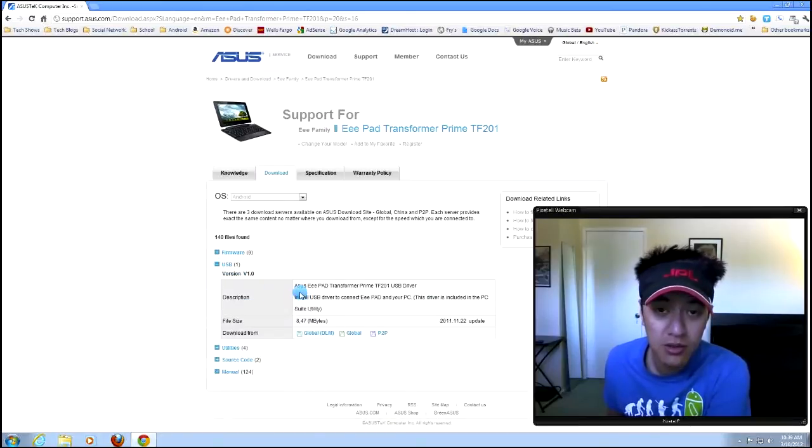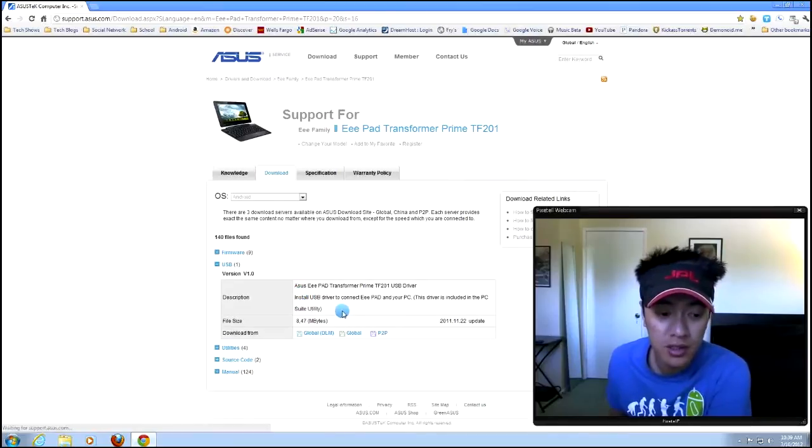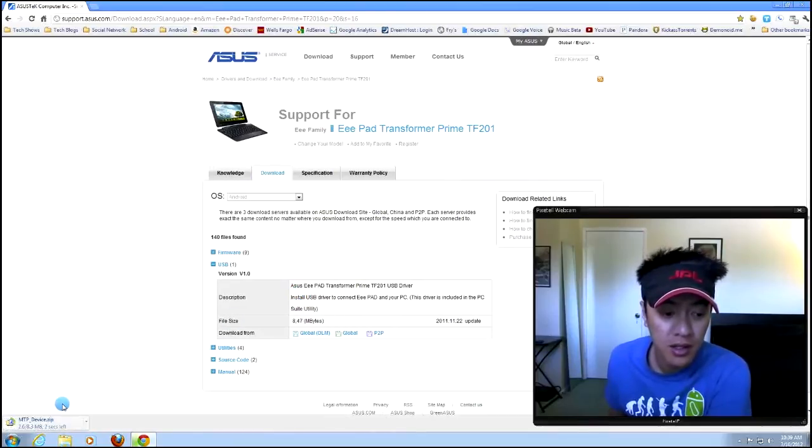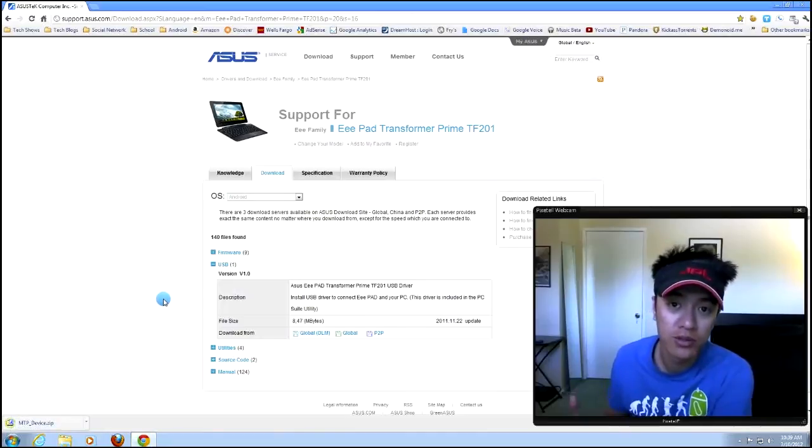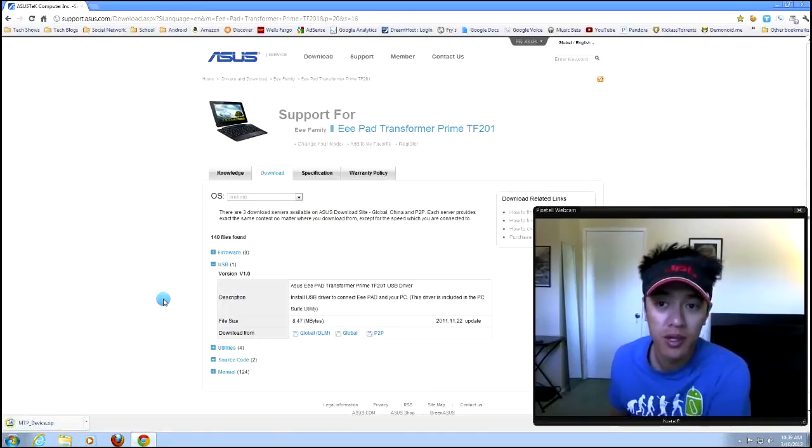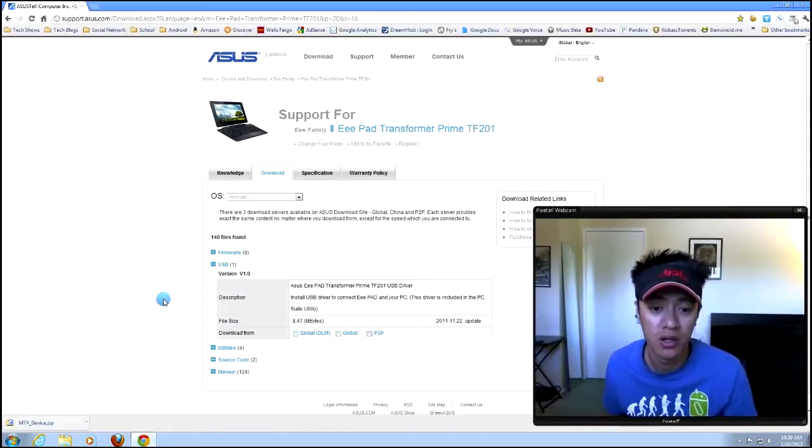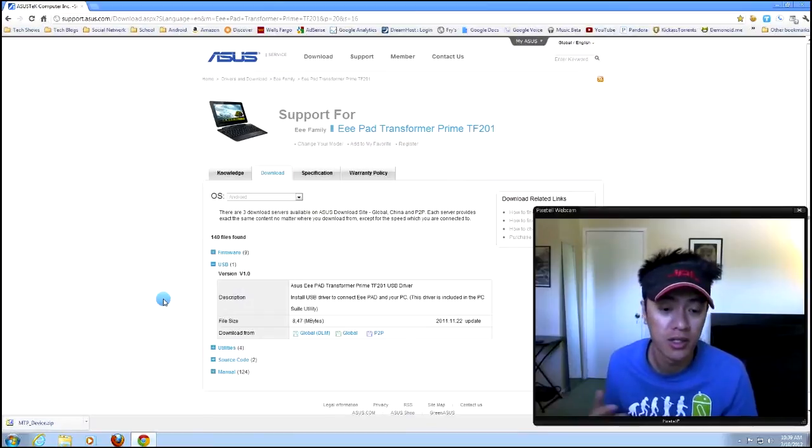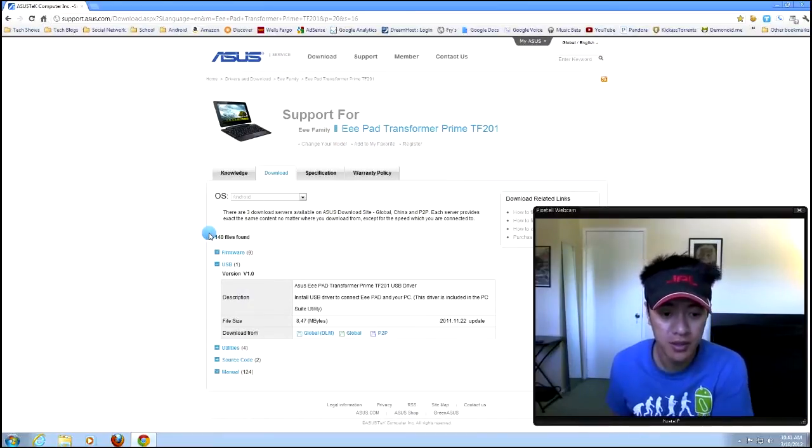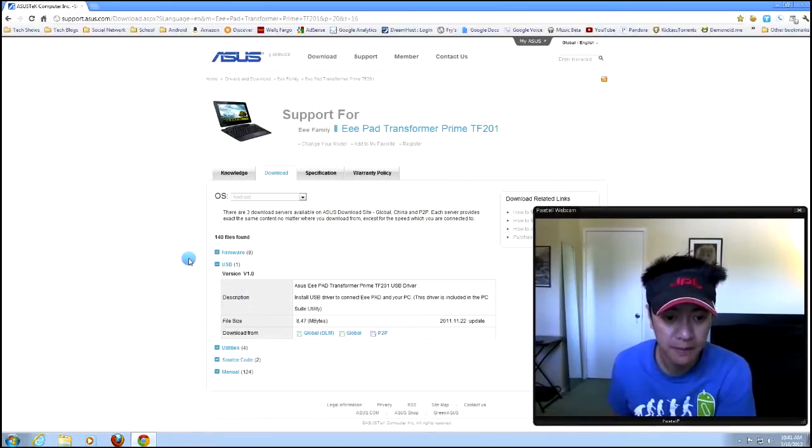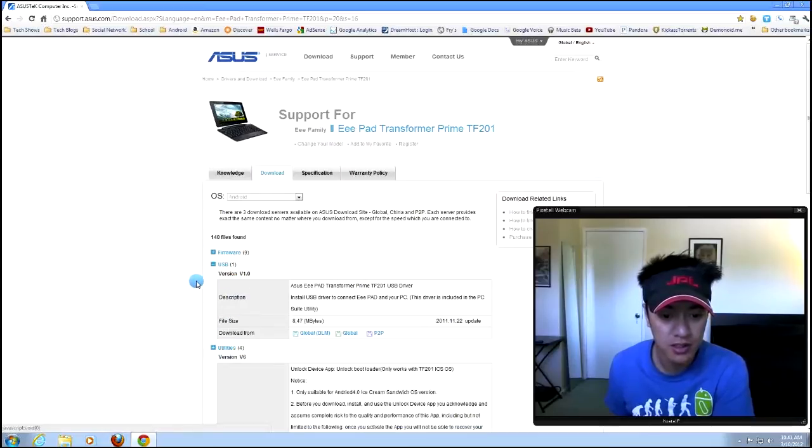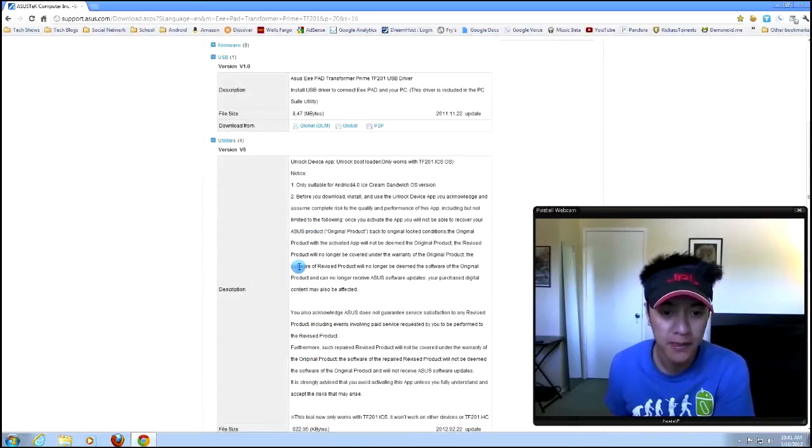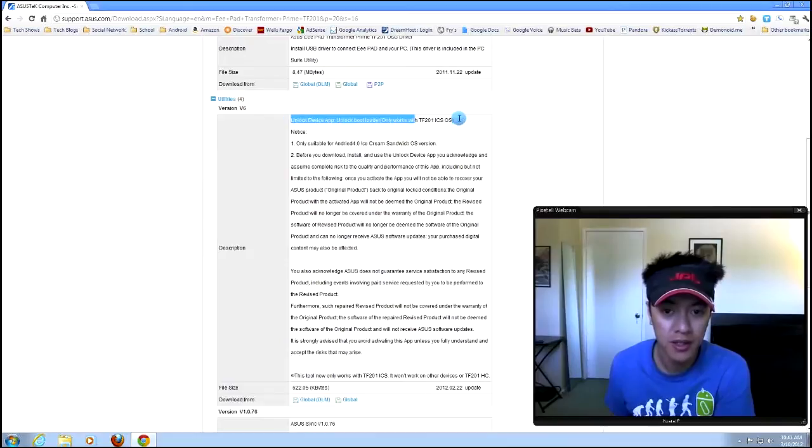You don't have to have ASUS drivers installed. And if you have Windows 7, like I have Windows 7 64-bit, I plugged it in and it was good to go. So I didn't need to do any of that. So on to the APK. Now, right here where it says Utilities, this is the APK that you'll be downloading.